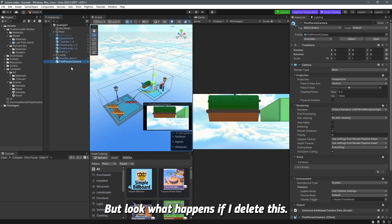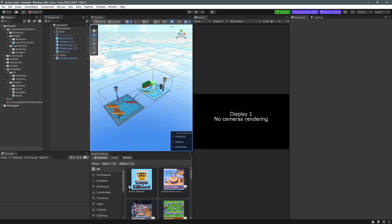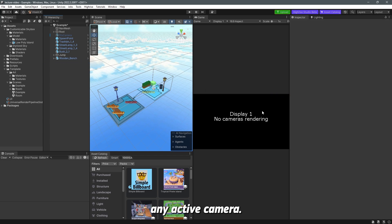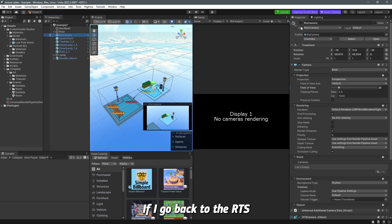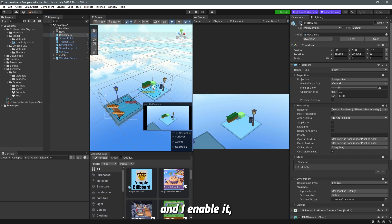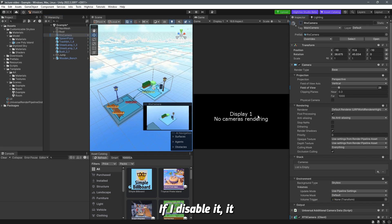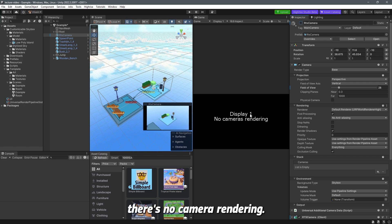But look what happens if I delete this. There's no display one camera rendering because we don't have any active camera. If I go back to the RTS and I enable it you can see that it's enabled. If I disable it there's no camera rendering.